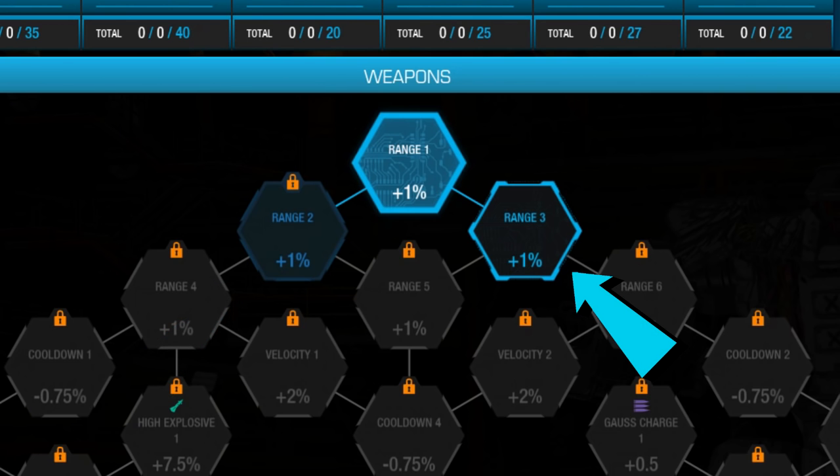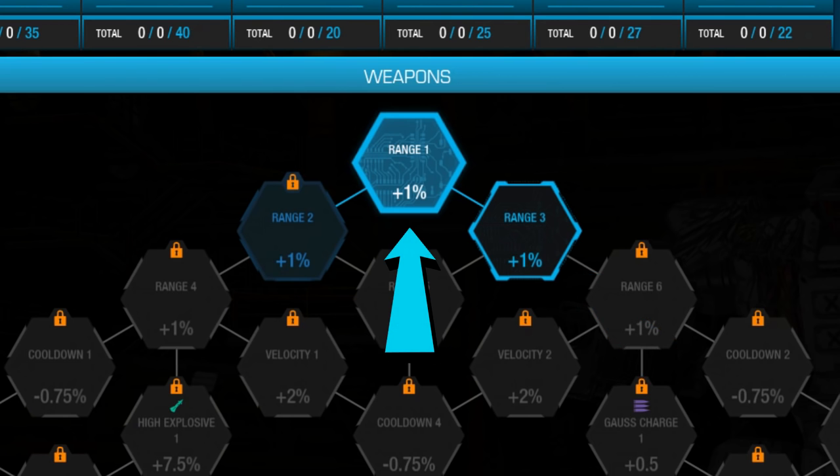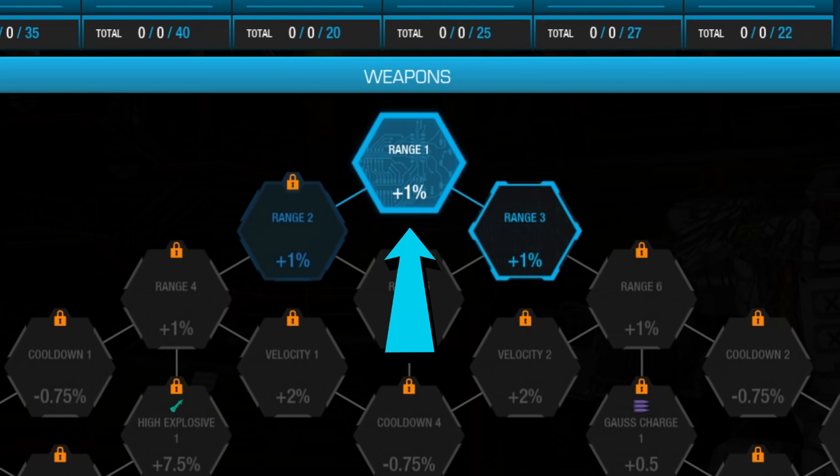An inactive node is one that has had a skill point applied to it, but is not currently in use by the mech. This is represented by a darkened hex with a bright colored outline. And finally, an equipped node is one that has had a skill point applied to it, and is also currently in use by the mech. This is represented by a bright colored hex.